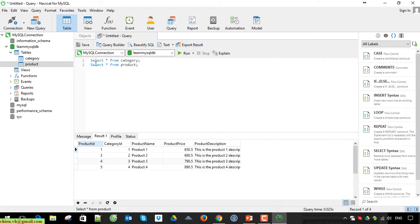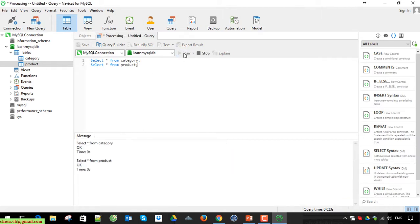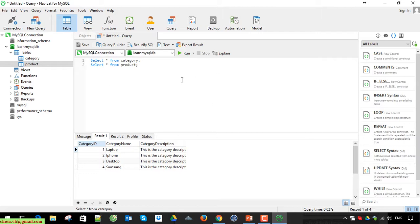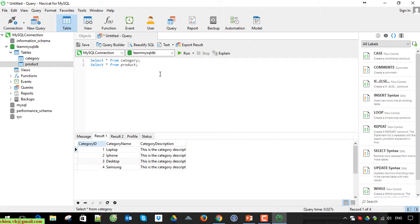For now here we have two queries here. If you click on this run button, it will execute both of queries. Basically, this tool, it will look like the same studio. It will look like the same Microsoft SQL Server Management Studio tool. If you have a lot of queries on the page, so when you execute the run, it will execute the query one by one from the top to bottom.